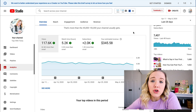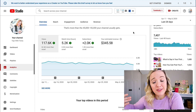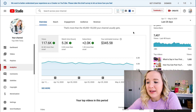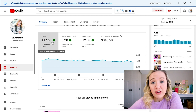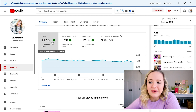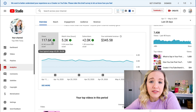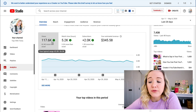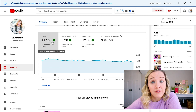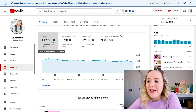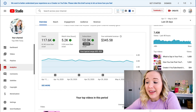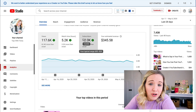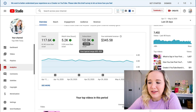YouTube will give you a little green up arrow if it's increased from the last 28 days. You can also hover over this to see exactly what your typical range is. In the last 28 days, I've had over 117,000 views — my typical is 45,000 to 56,000. Same with watch time, same with subscribers. I generally get around 600 to 820 subscribers in 28 days, but I got 2,000 in the last 28 days.